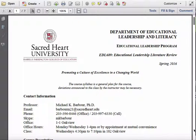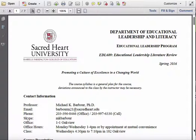Hello there, and welcome to EDL 689, Educational Leadership Literature Review. I'm your instructor for the course, Michael Barber, and I want to take you through the syllabus in a fairly detailed way today as you get ready to take this course. We'll talk about it in class too, but in class I'll go through it in a much briefer fashion, just hitting on the highlights. I want to do a more detailed job of it now so that you're prepared, so that when we get to that first class, you're really ready to go.